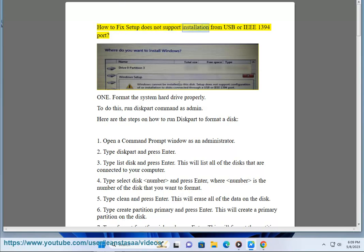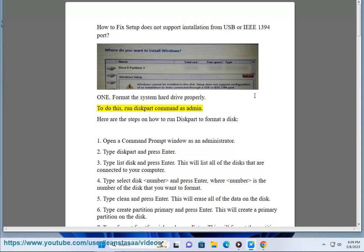How to fix 'setup does not support installation from USB or IEEE 1394 port.' Step 1: Format the system hard drive properly. To do this, run the diskpart command as admin. Here are the steps on how to run diskpart to format a disk.